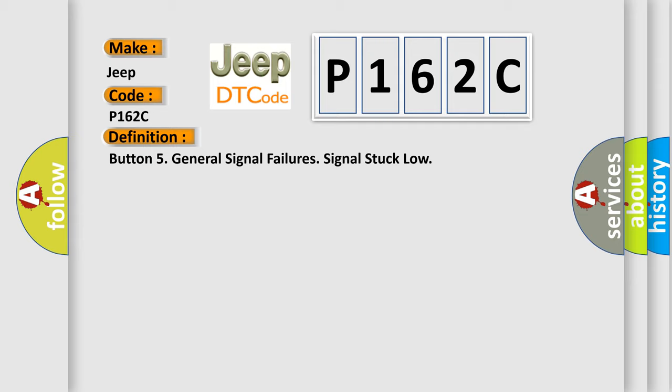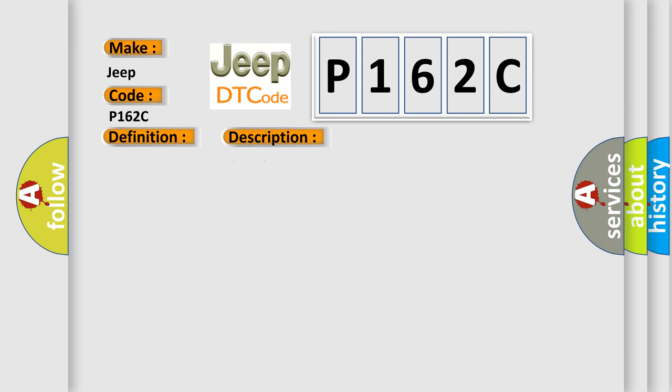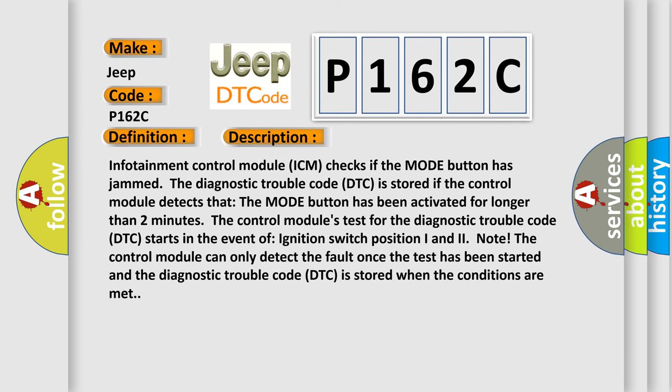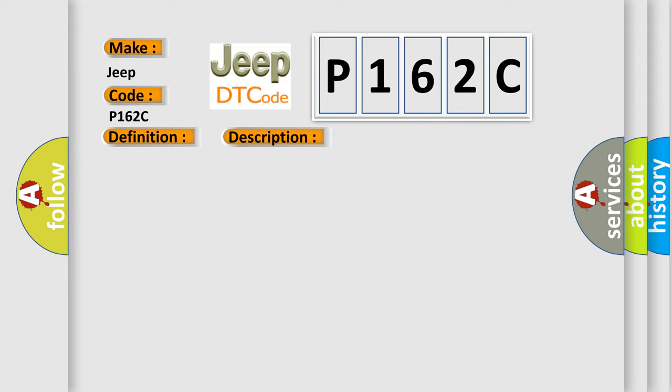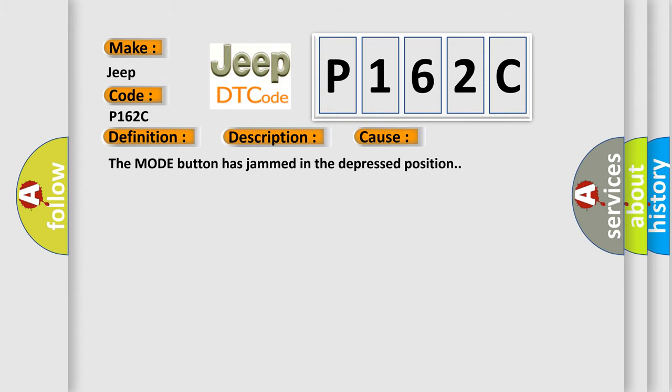And now this is a short description of this DTC code. Infotainment control module (ICM) checks if the mode button has jammed. The diagnostic trouble code (DTC) is stored if the control module detects that the mode button has been activated for longer than two minutes. The control module's test for the diagnostic trouble code starts in the event of ignition switch position I and II. The control module can only detect the fault once the test has been started and the DTC is stored when the conditions are met. This diagnostic error occurs most often when the mode button has jammed in the depressed position.